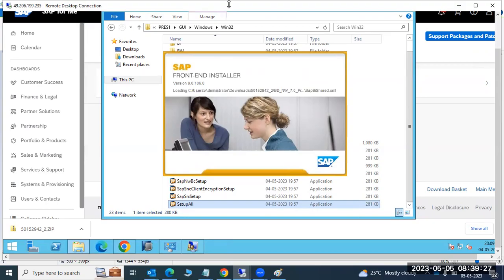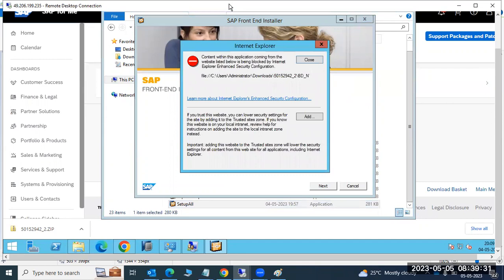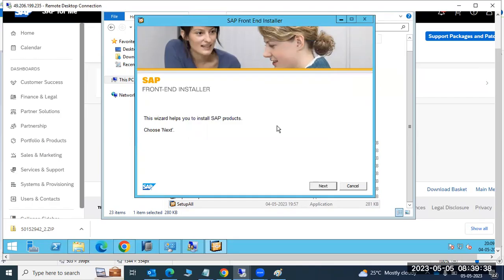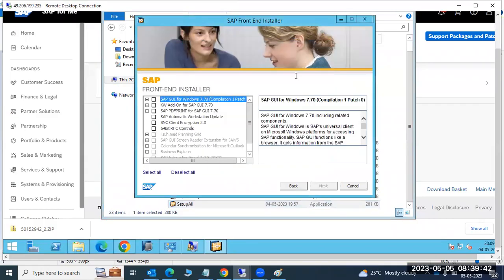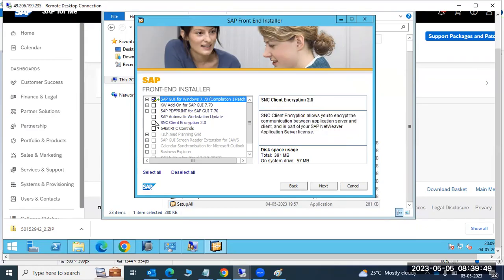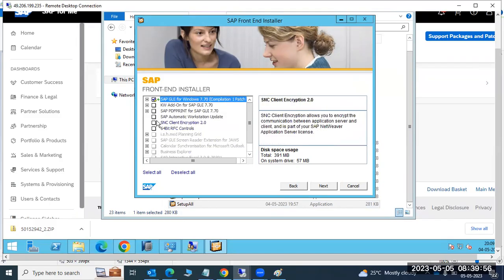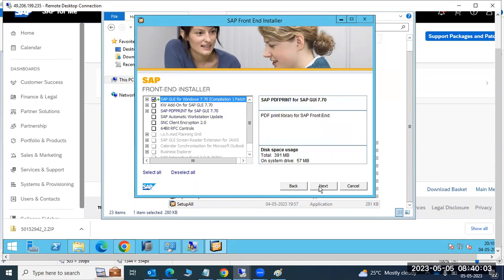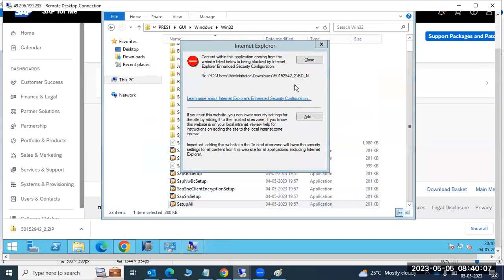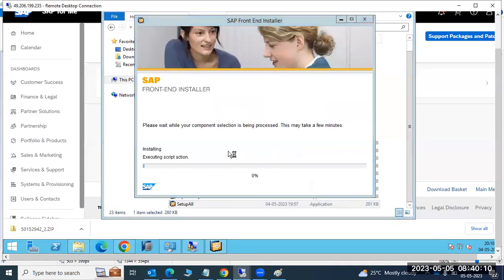Normally in some organizations we have to install it manually on our desktops, while in other organizations it is deployed automatically by the IT team. For safety, it's good to know this process. Click Next, then close the initial prompt and select SAP GUI. If you have add-ons like PDF print or SNC, you can select those as well; otherwise just select SAP GUI and click OK, then Next.